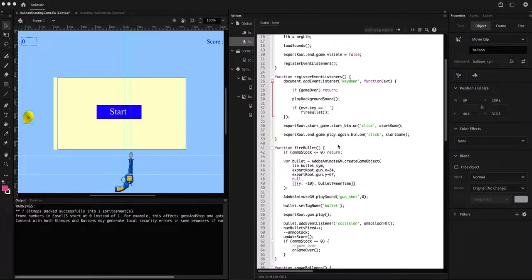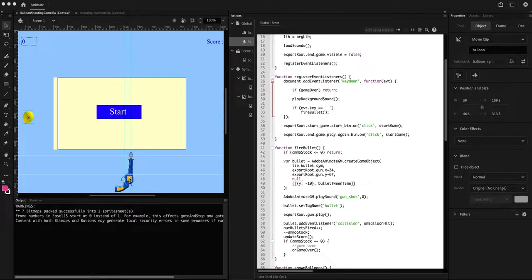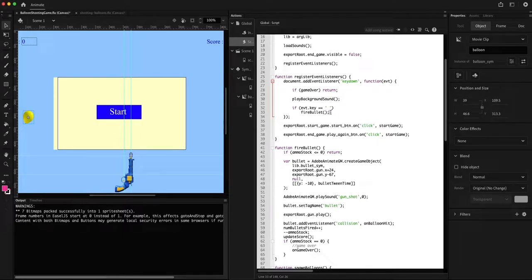We could probably implement one minor optional feature. In most games players are allowed to move using arrow keys. We have a gun which we can treat as the player, and if you want to allow the gun to be moved by pressing arrow keys, even though it may not make much sense in this game, we can implement a few more key handlers in the key down listener.